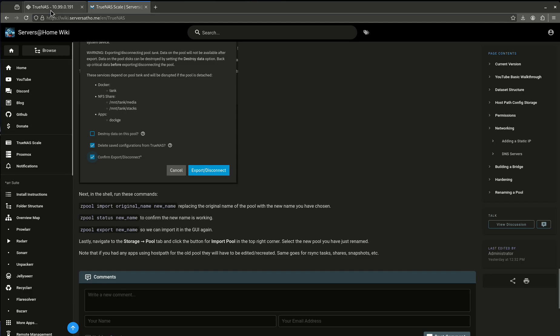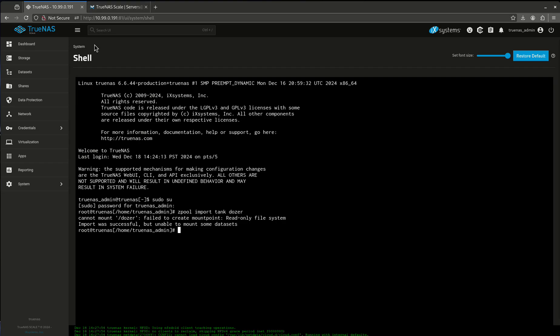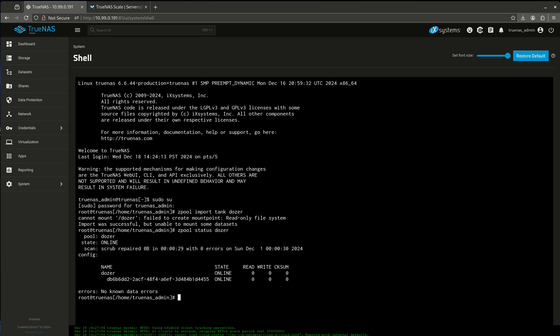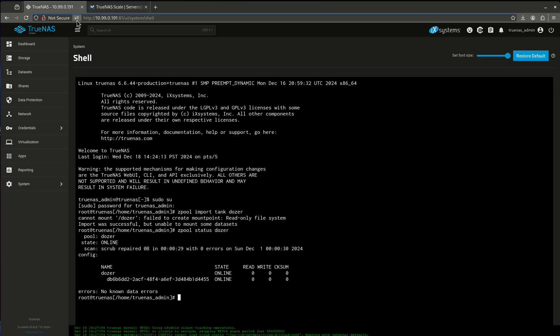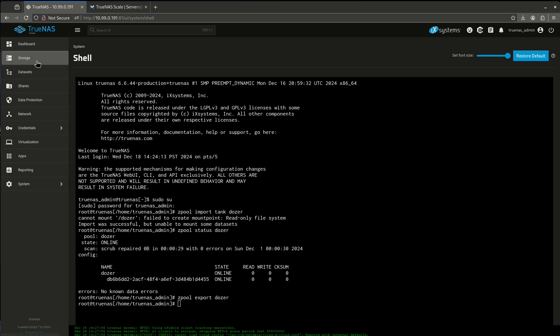Now it's going to say zpool status of Dozer. Dozer. Here we go. It is online. That's good. And now I'm going to want to zpool export Dozer. Okay. Now we're good.